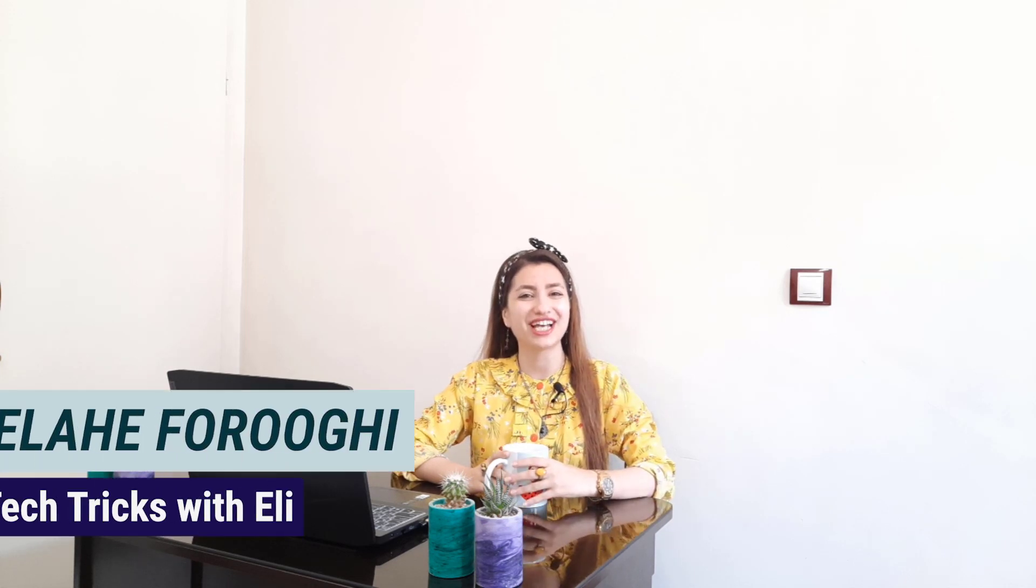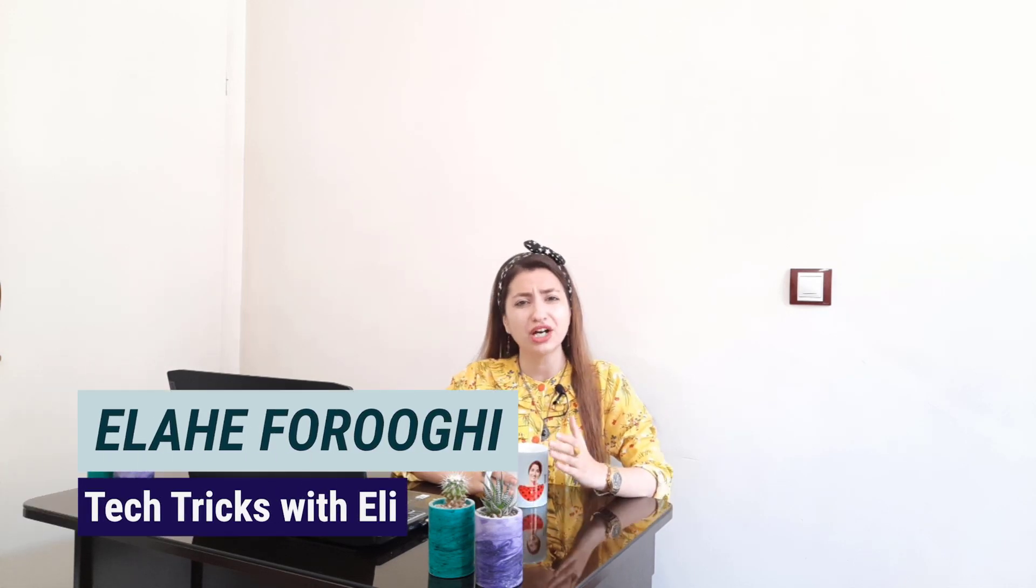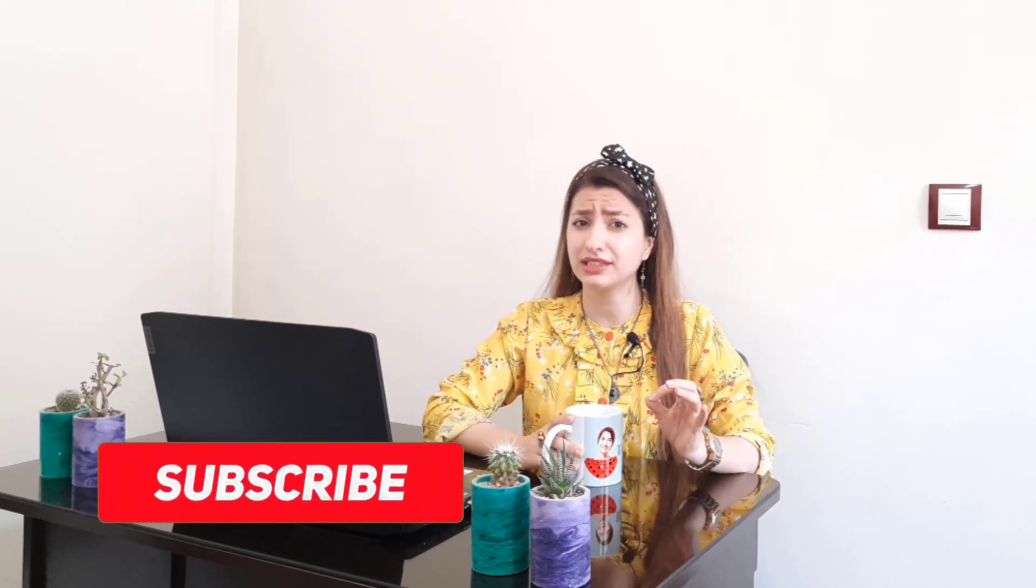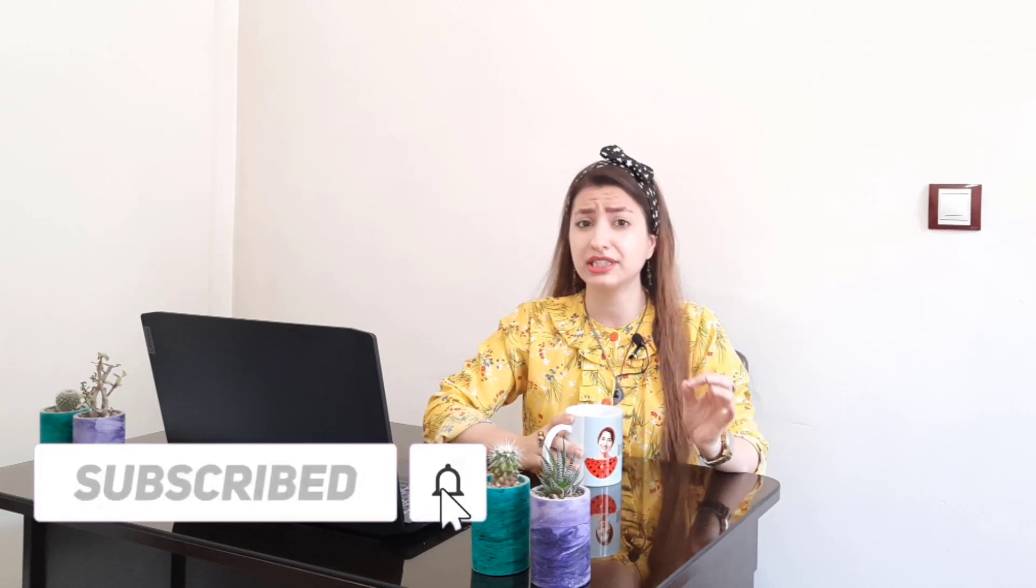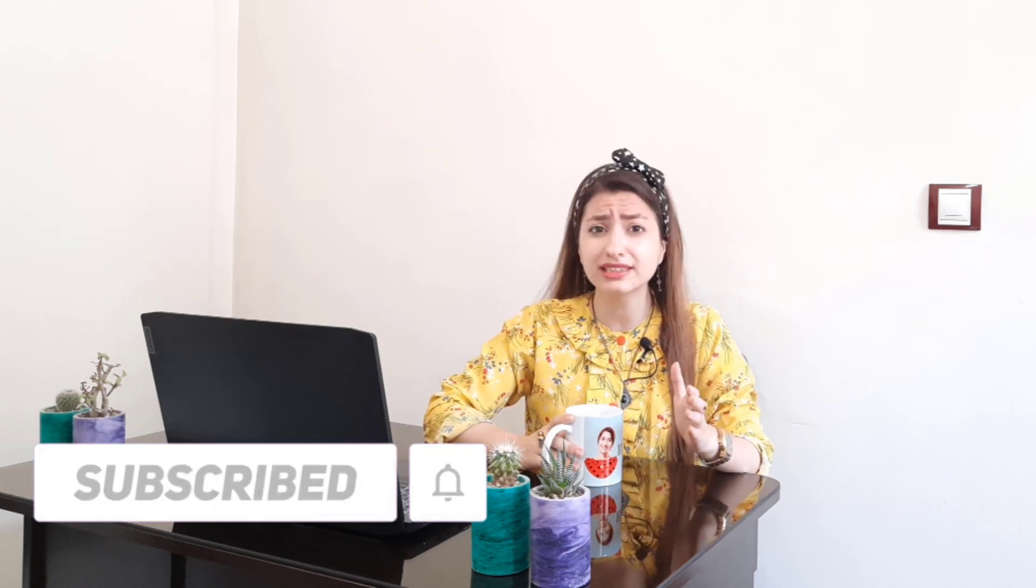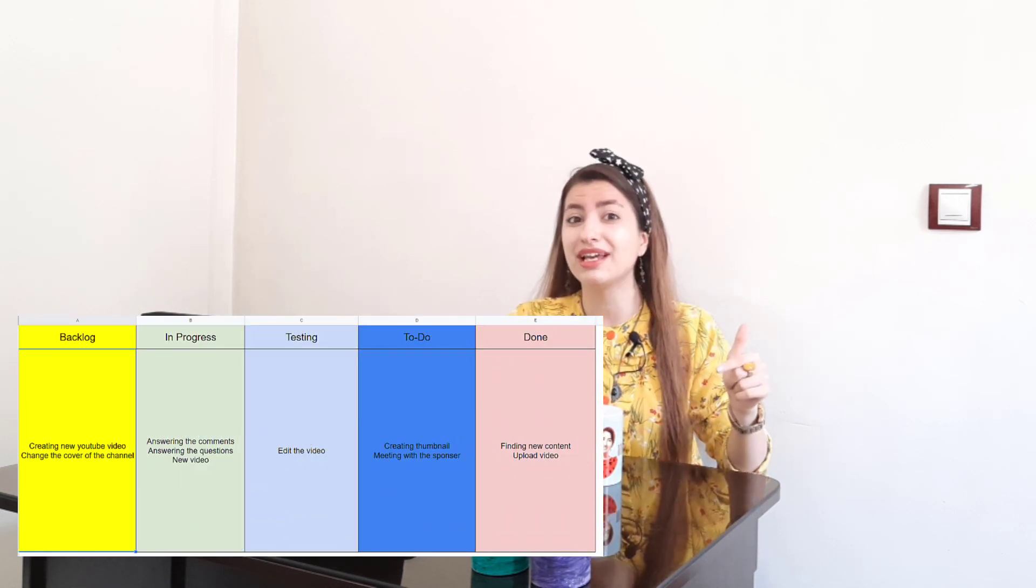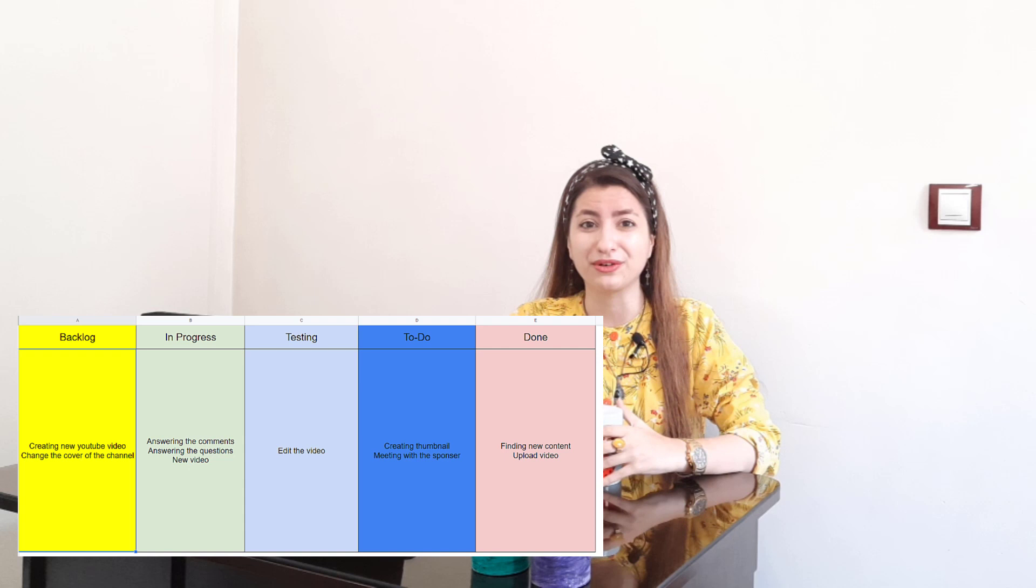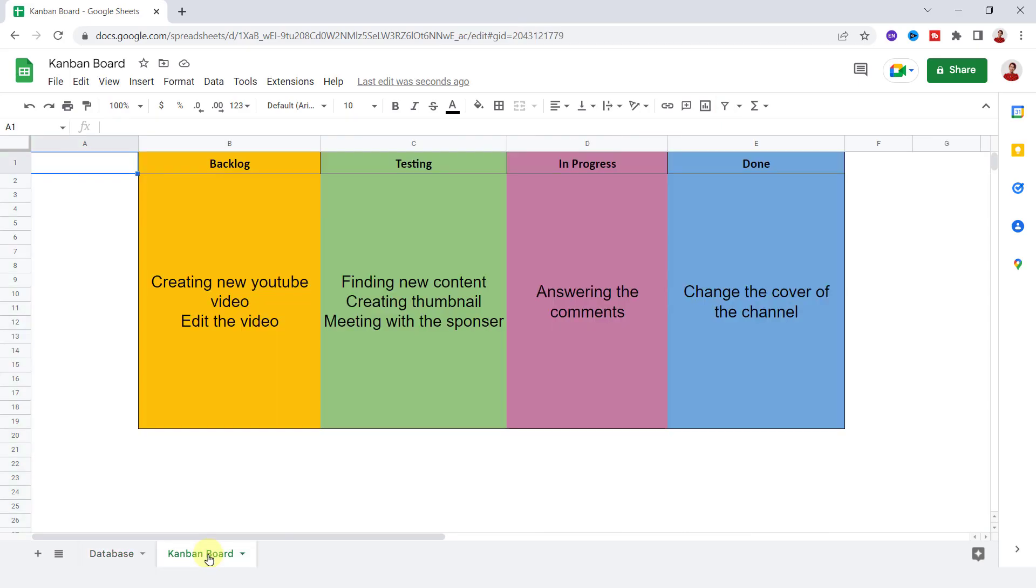Hi, this is Tech Tricks channel and I'm Ellie. Kanban boards help to manage personal or team planning projects. They are visual methods that help you and your team to increase transparency and optimize your workflow. Today I'm going to take you through creating this amazing Kanban board.